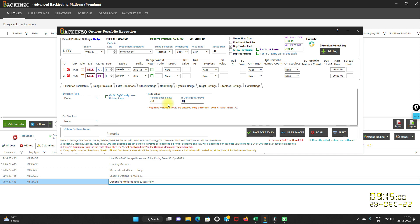You can use this to create Delta neutral strategies as well. This is how you set the stop loss condition for the short strangle portfolio. Note that 'square off only loss-making legs' is applicable only in the case of combined stop loss. If this is ticked and the combined stop loss is hit, Backtenzo will only close those legs that are in losses, leaving the profit-making leg intact and running. The stop loss will not be processed again.